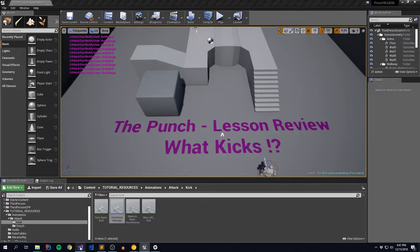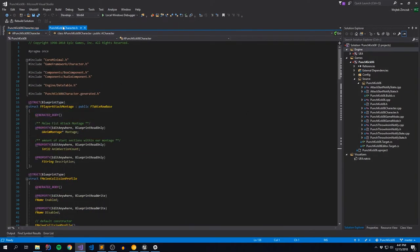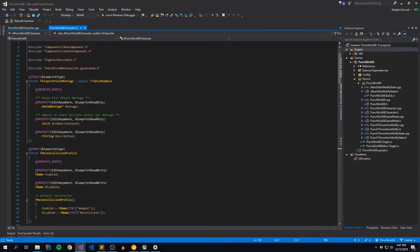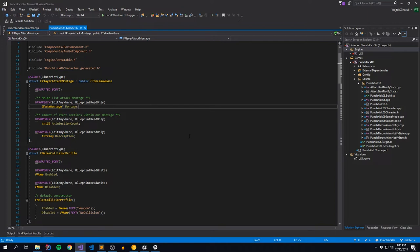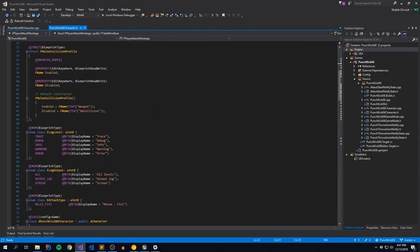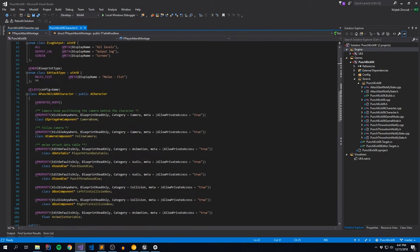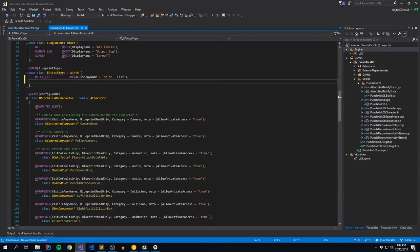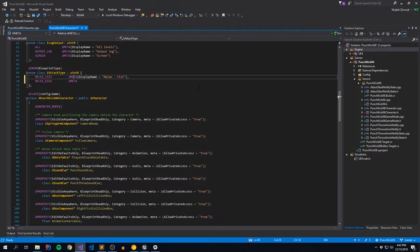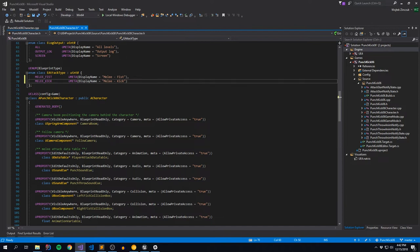Now let's move on to Visual Studio. Looking at our player character, we're using this thing called the player attack montage - a blueprint with a montage, atom section count, and description - that we leverage to play back these attacks. We also have our collision profiles, enable/disable, log levels. Here's attack type, which we set up in the very first lesson, and there's a strategy to all this madness. Because now we're going to create a new enum for kick - we'll copy all of this for expediency. Now we have a distinction between our attacks: fist and kick.